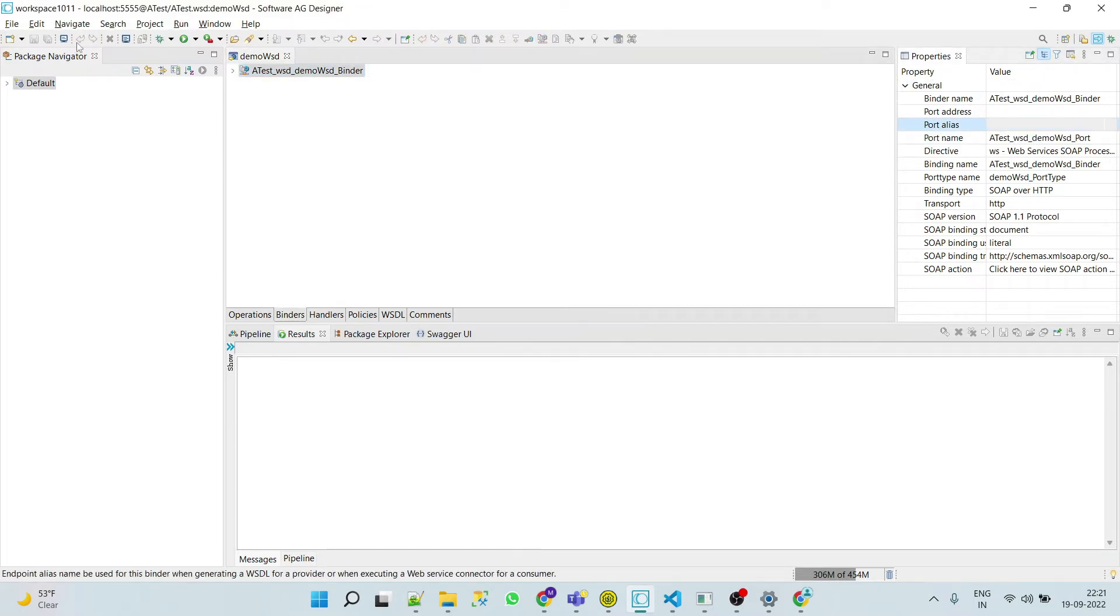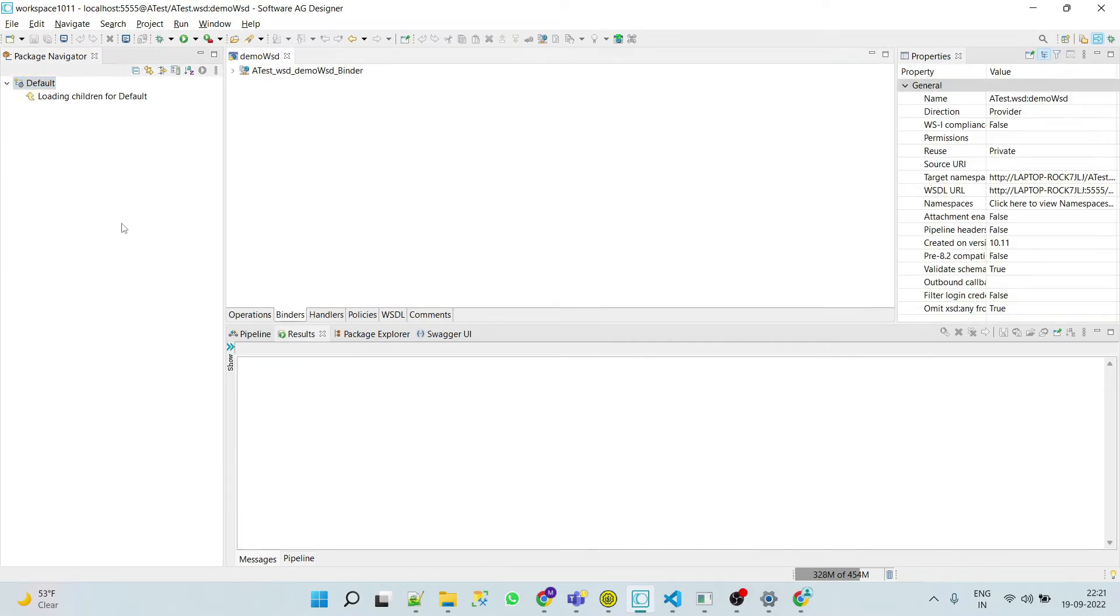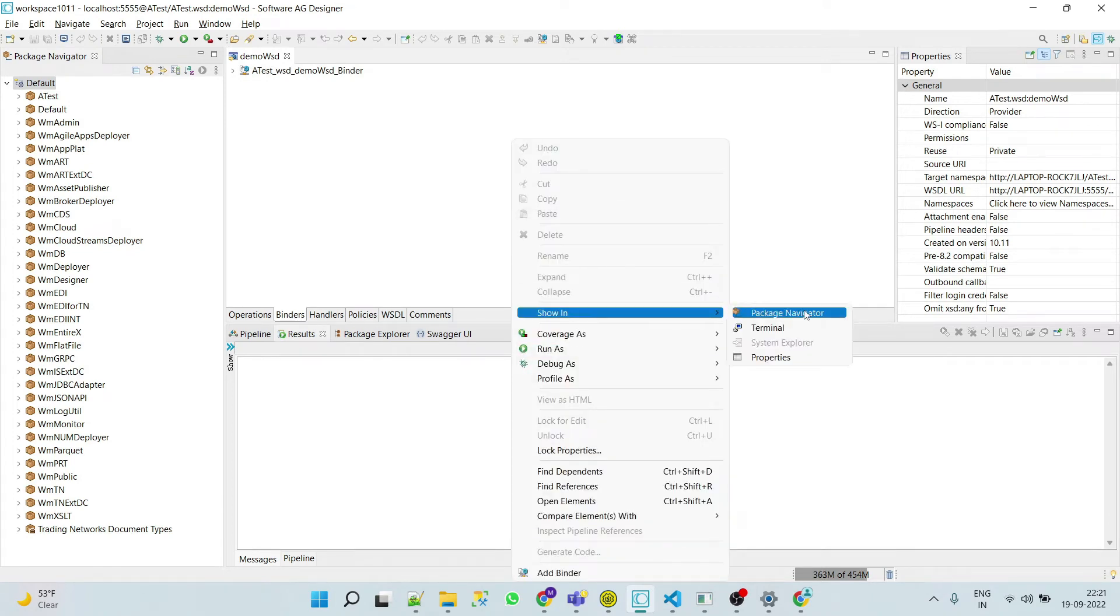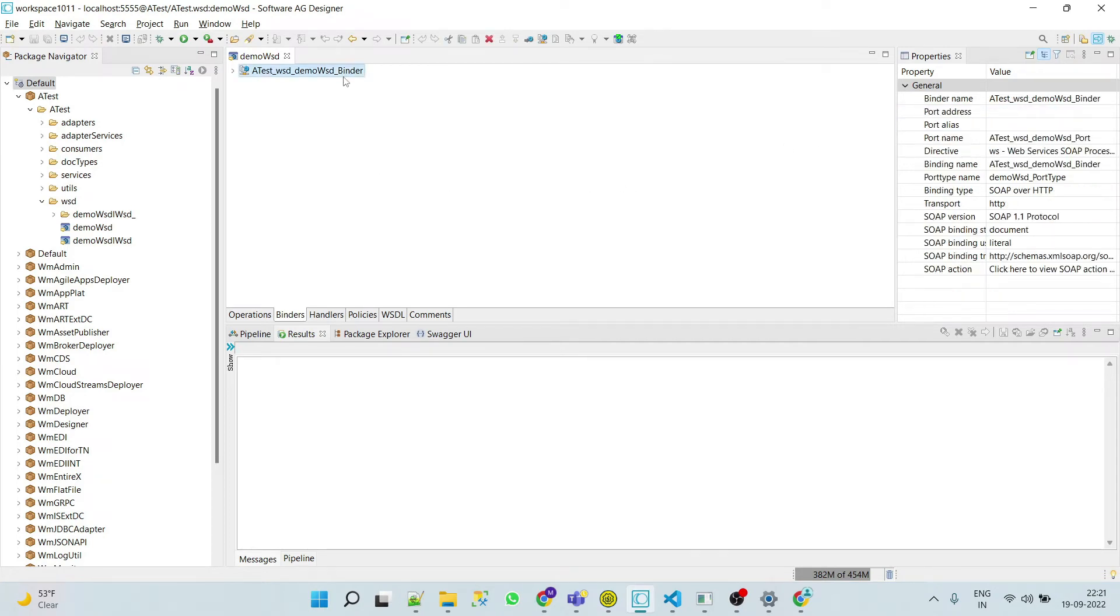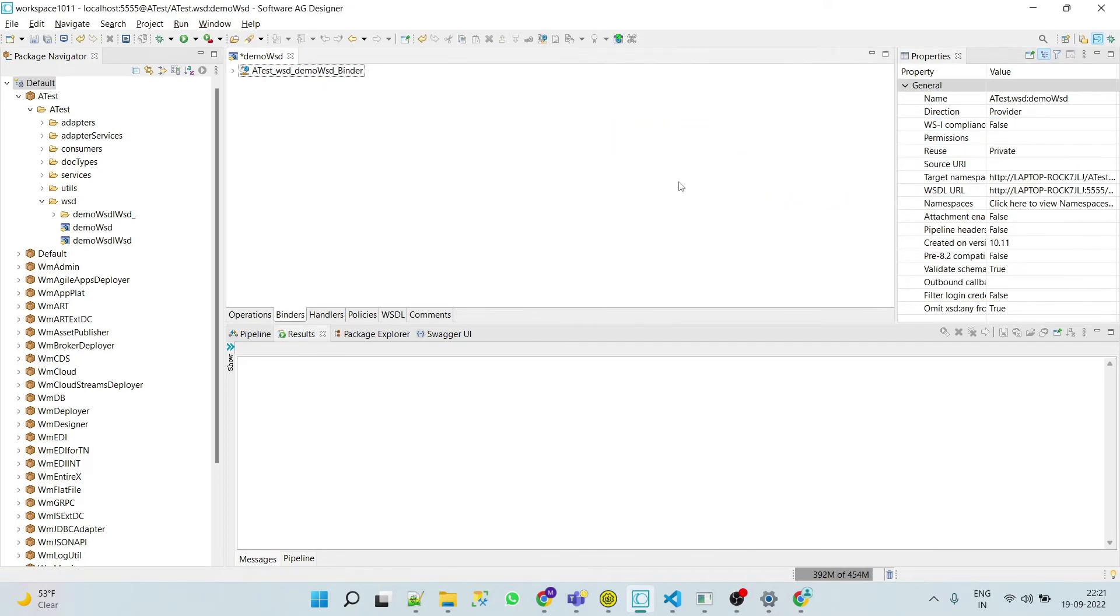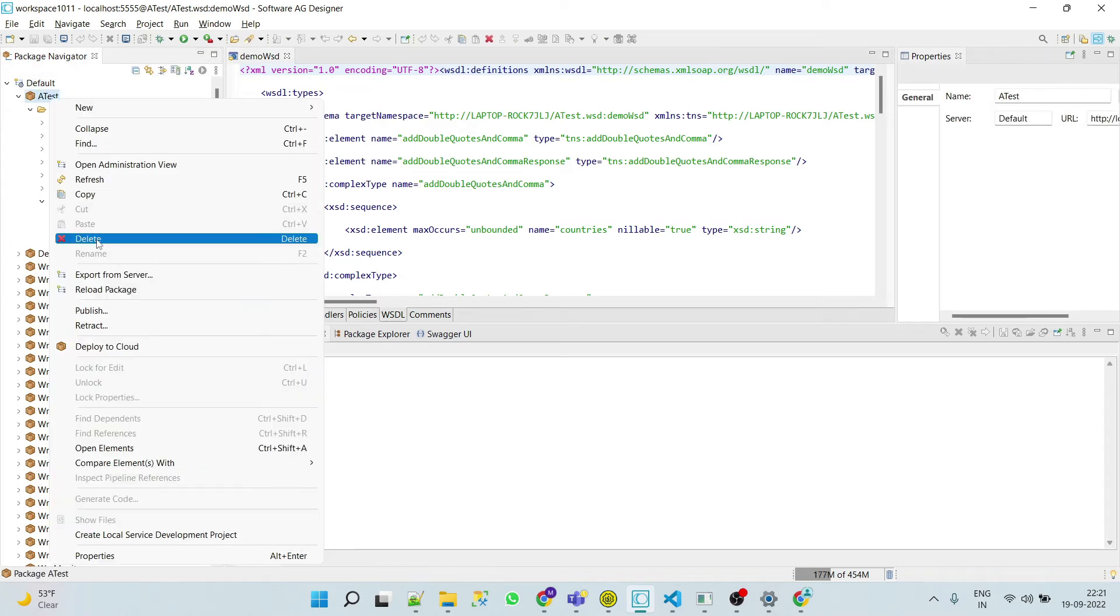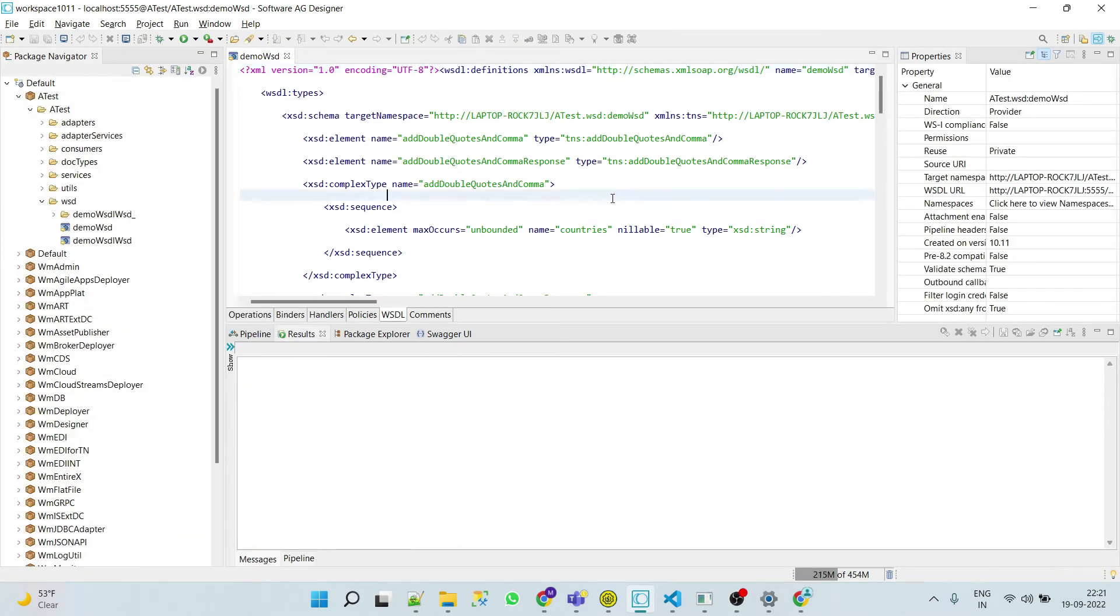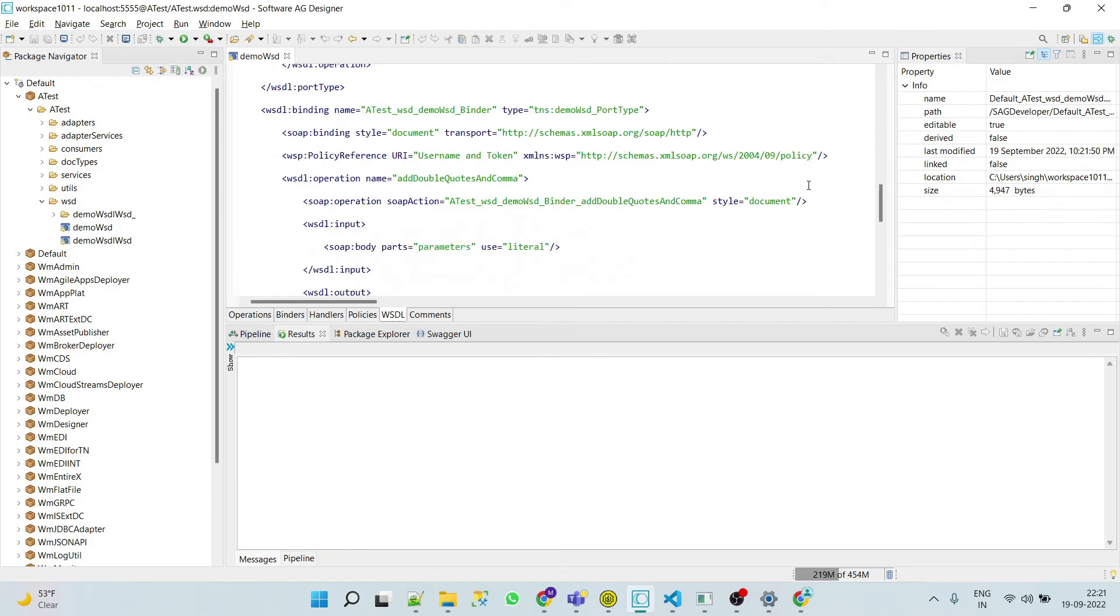So how we can use this particular? Here we can see the port alias. We'll simply select... sorry, first we have to refresh it. Now here we can simply click on port alias and then here we can see test demo alias. Now select this and we'll save. Now go to WSDL and we'll see the location tag.